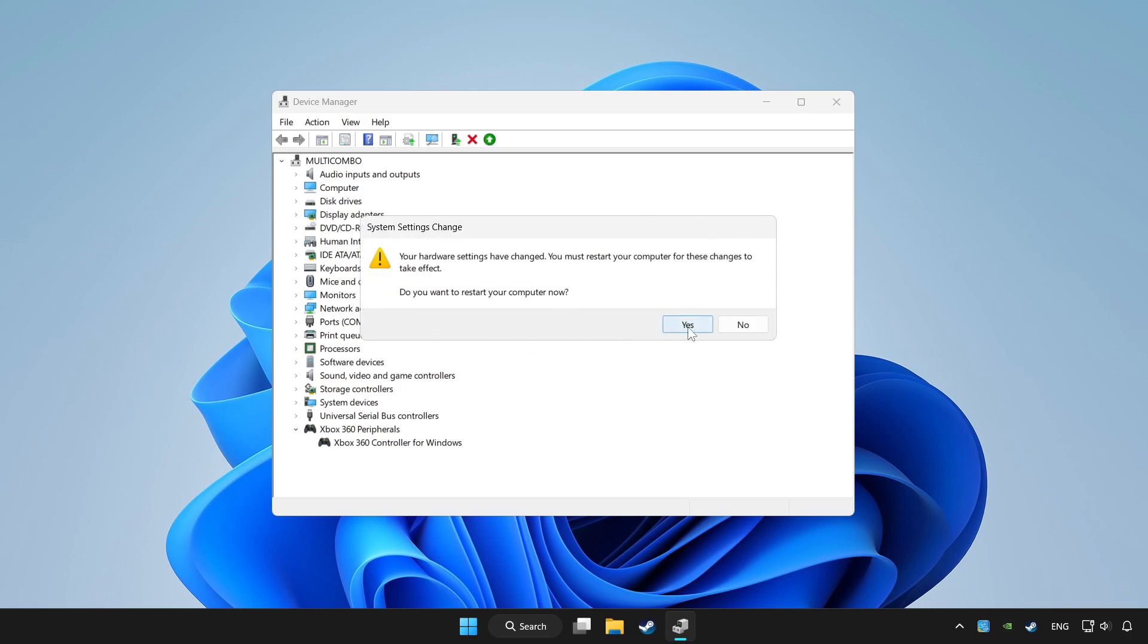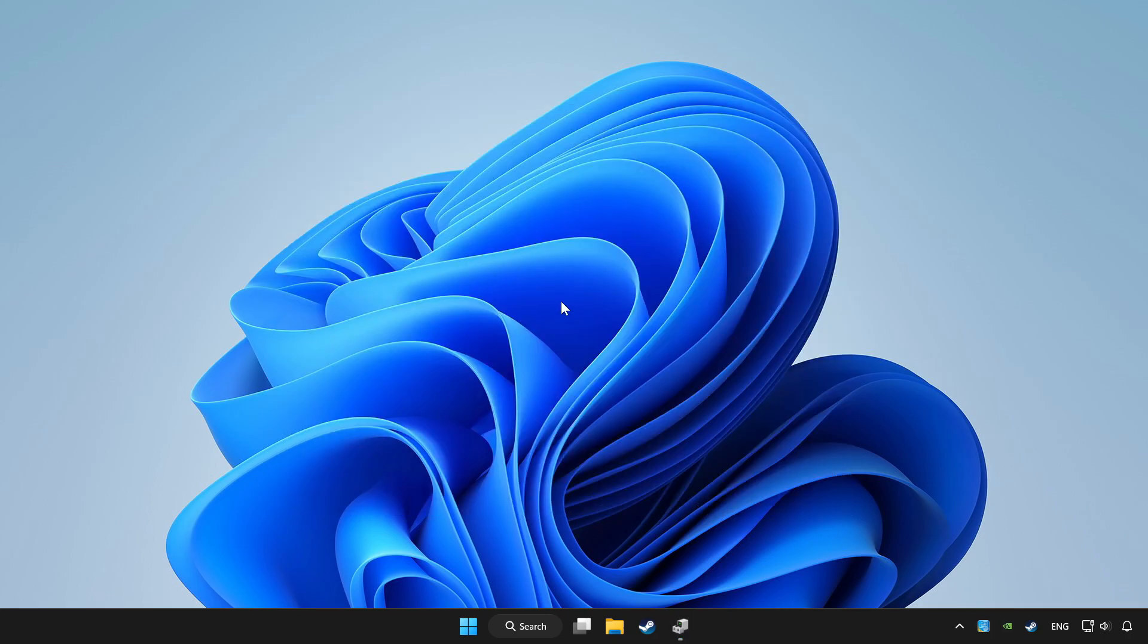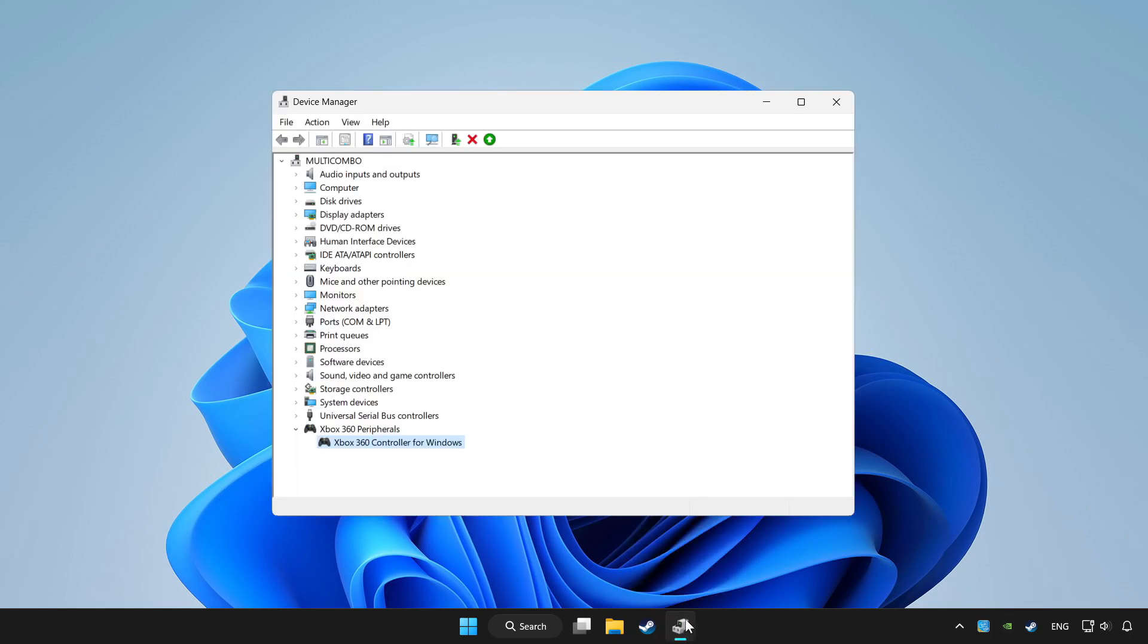Restart your computer and then enable the device.